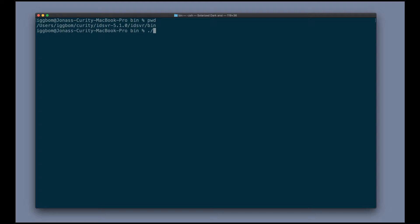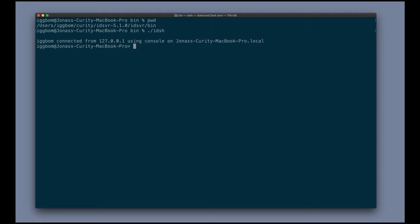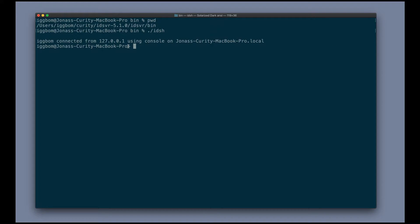we have the Curity shell in the idsh. Running that gets me into the shell in operational mode, which is essentially a read-only mode, where we can view the configuration of this system. This is noted by the greater than symbol here in the terminal.